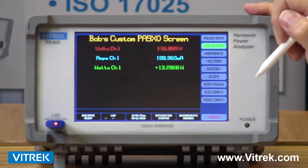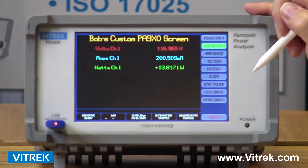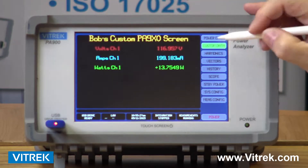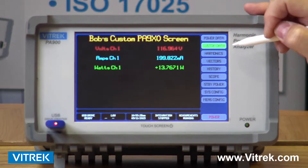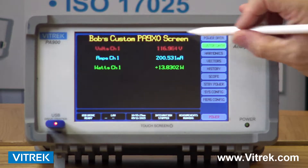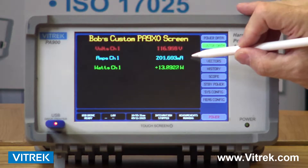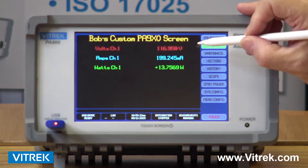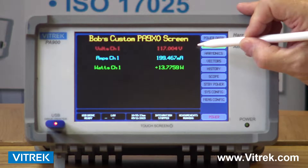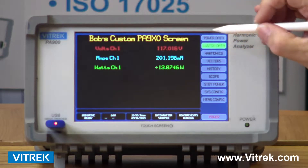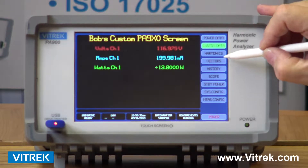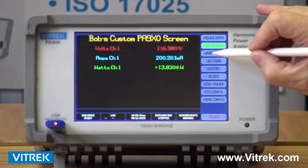We have a simple screen editor program that's Excel-based. It allows you to come in here, change the fonts, change the parameters you want to look at, and even change the colors of the parameters you're looking at.